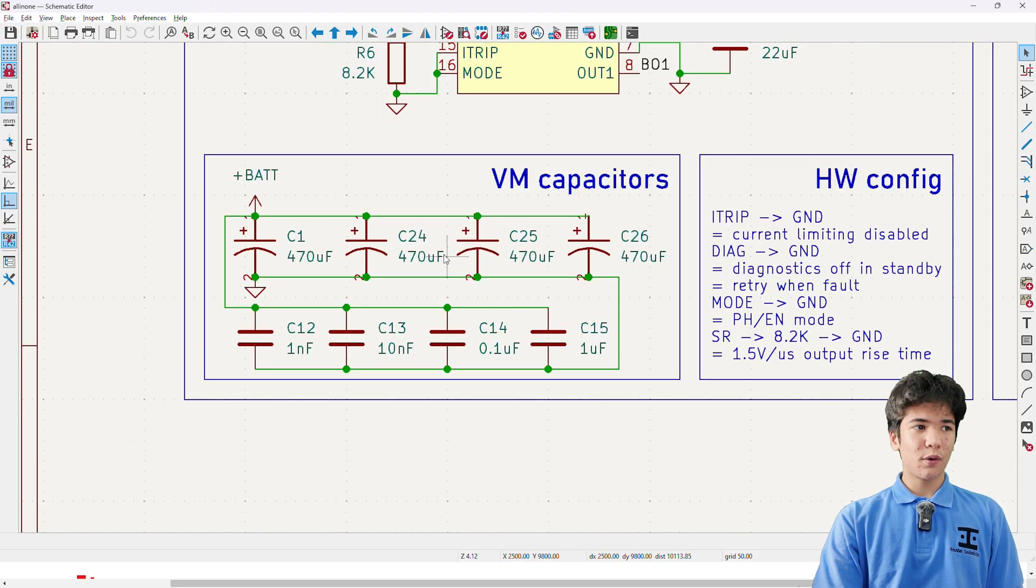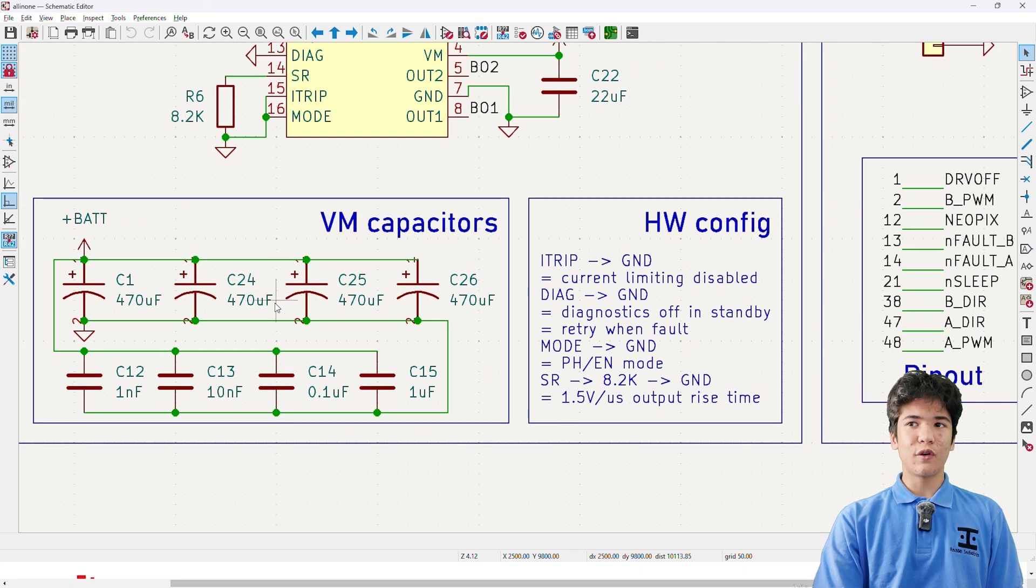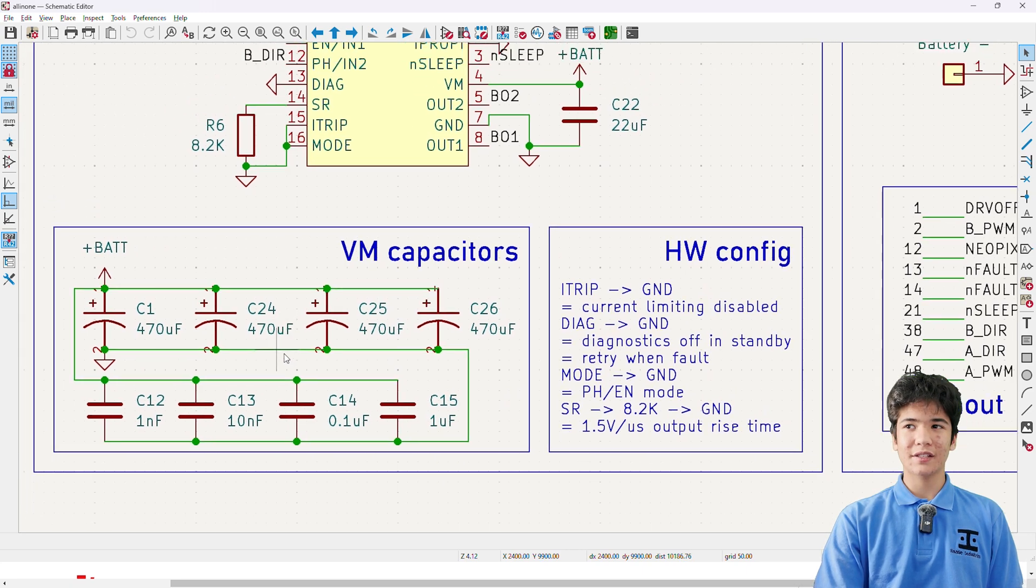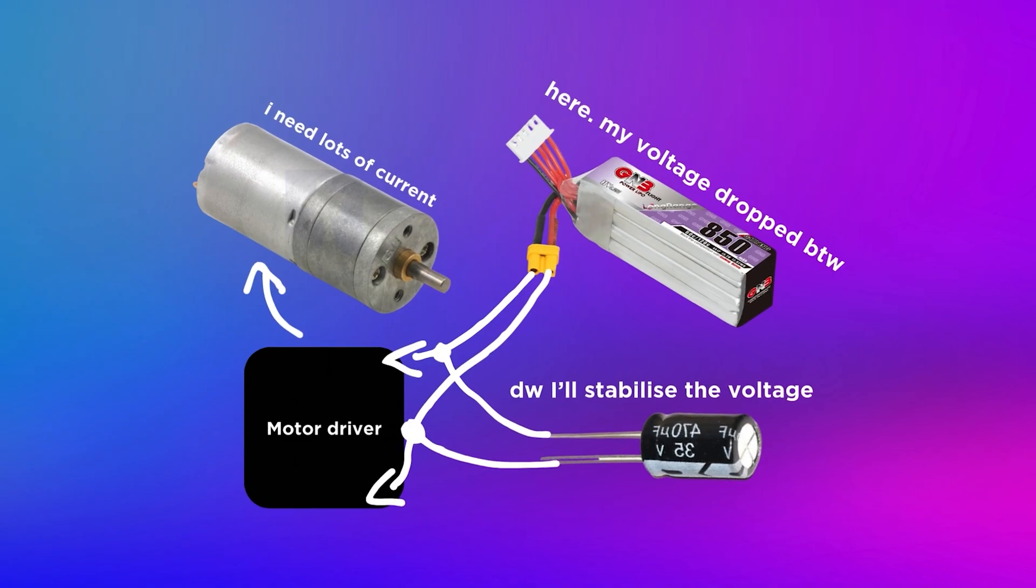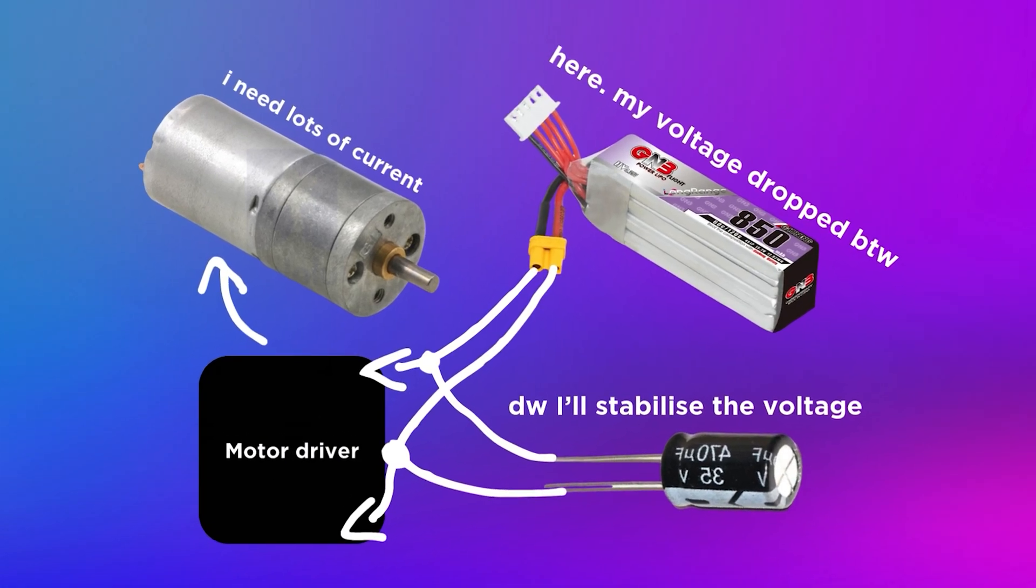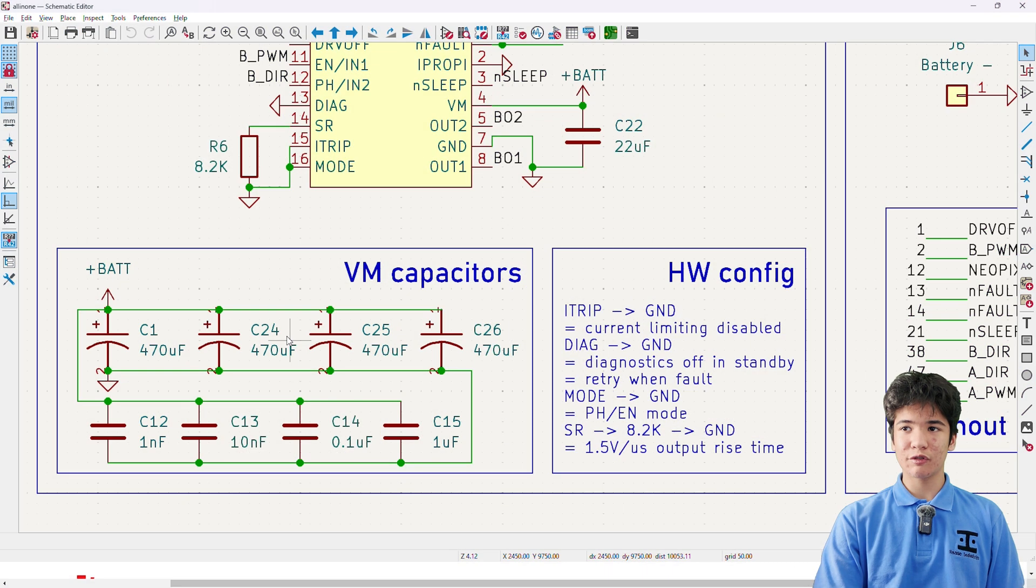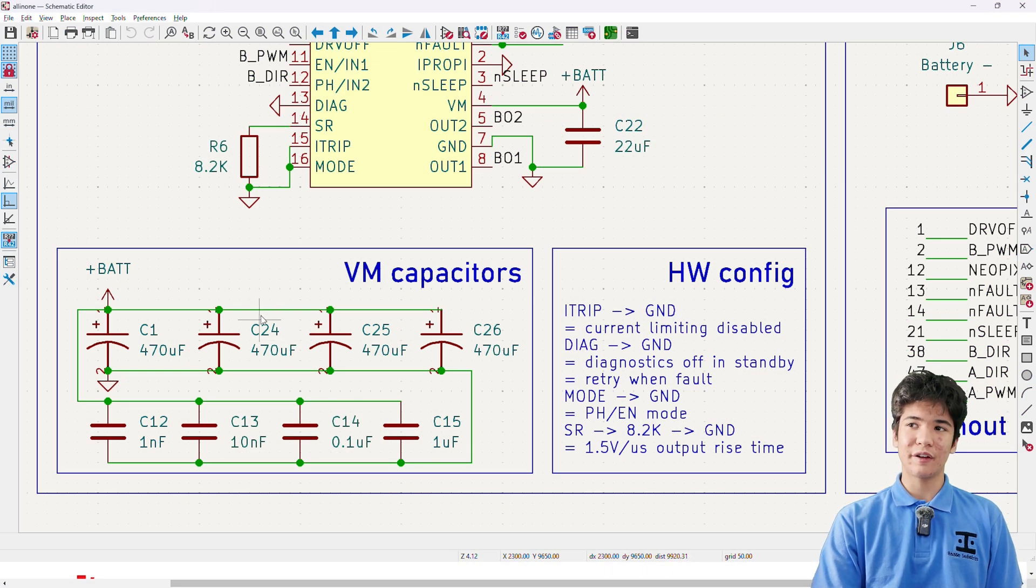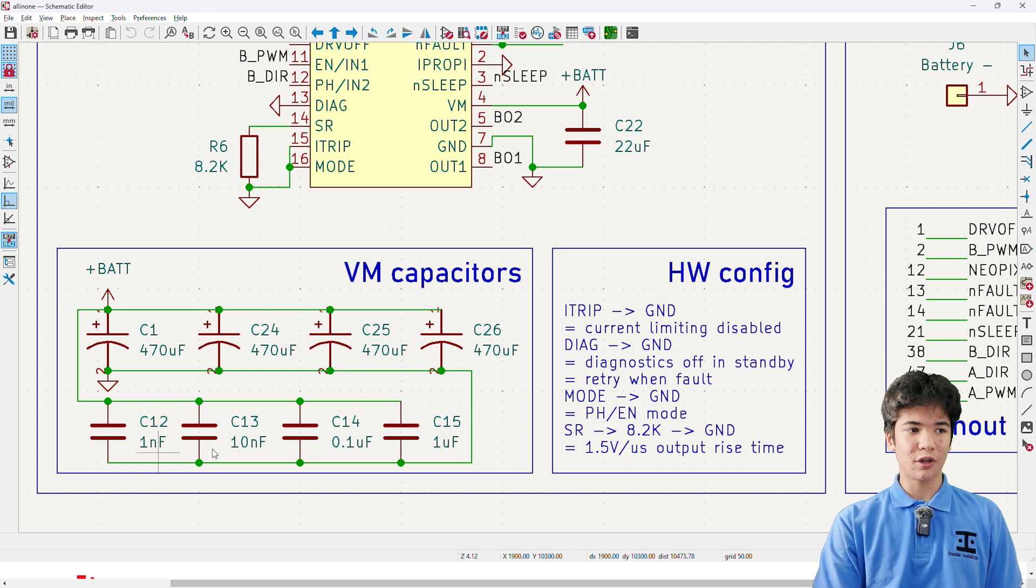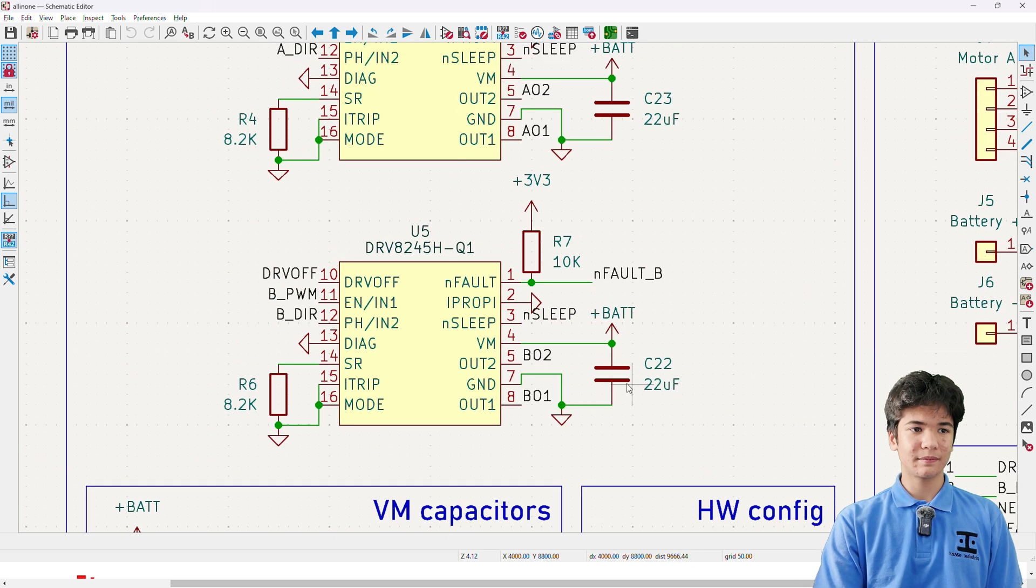Further down, there's four 35 volt 470 microfarad electrolytic capacitors to act as backup reservoirs of energy so that the voltage ripple is reduced to a safe level, and some smaller SMD ceramics to go along with them.